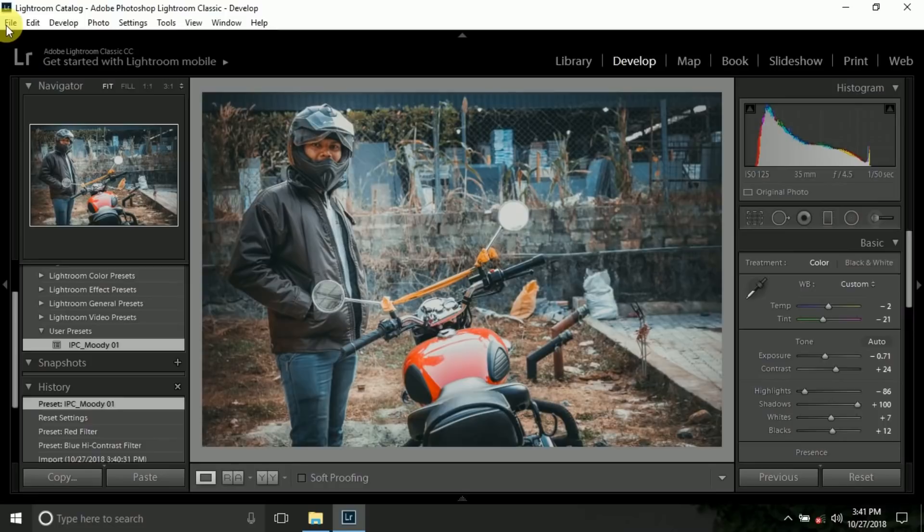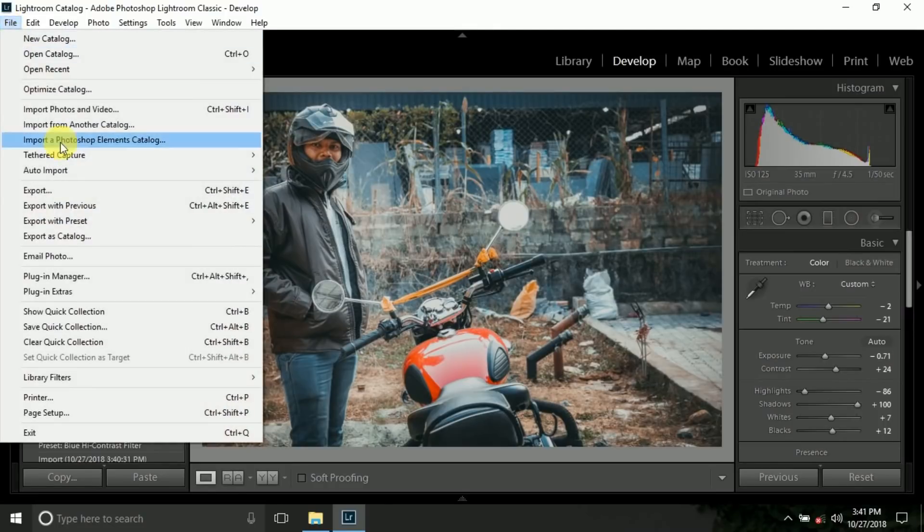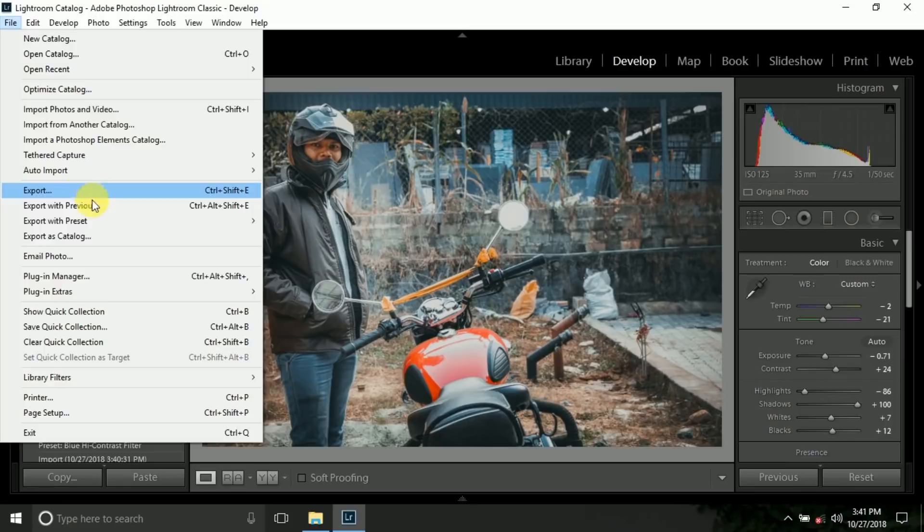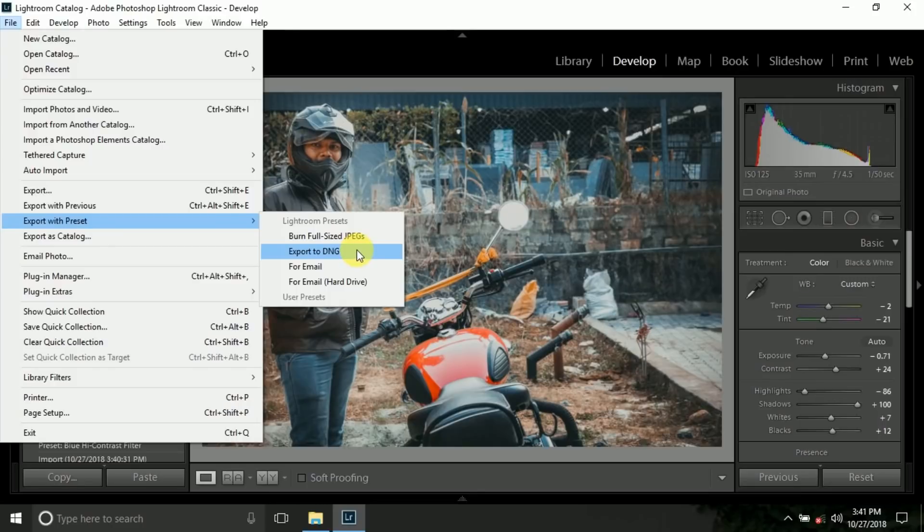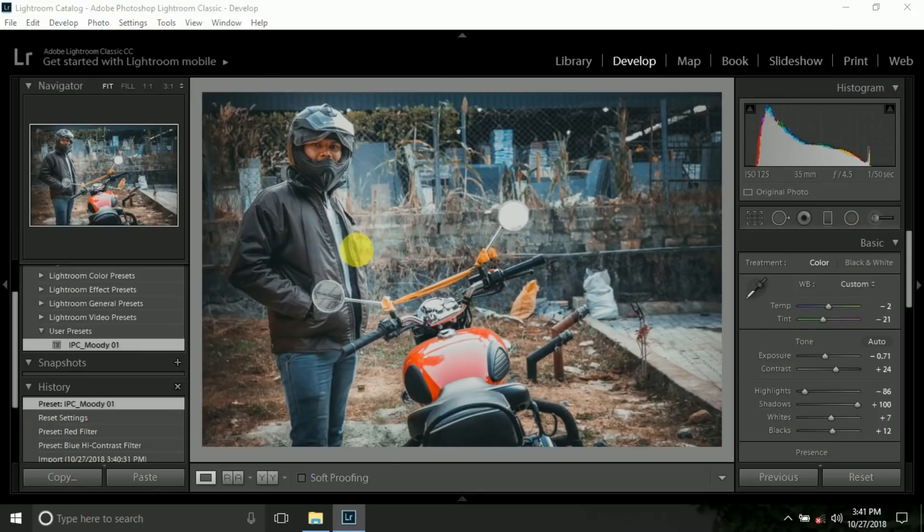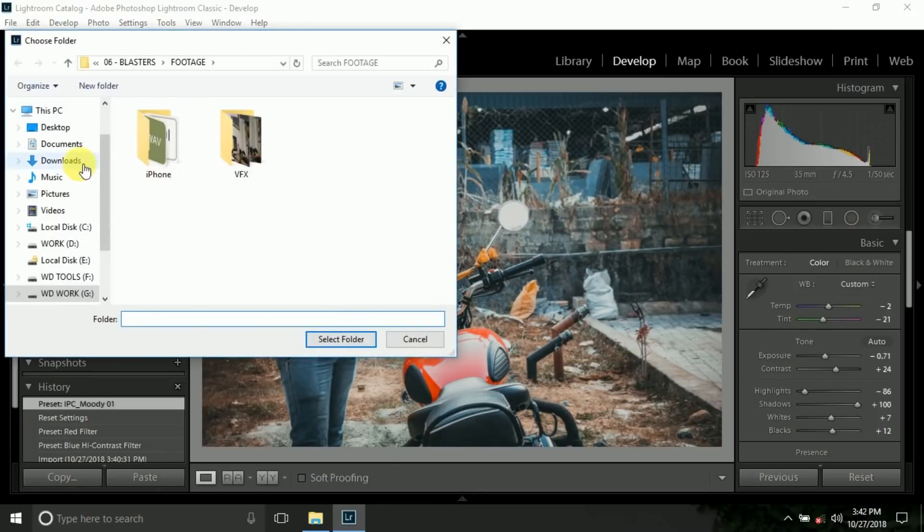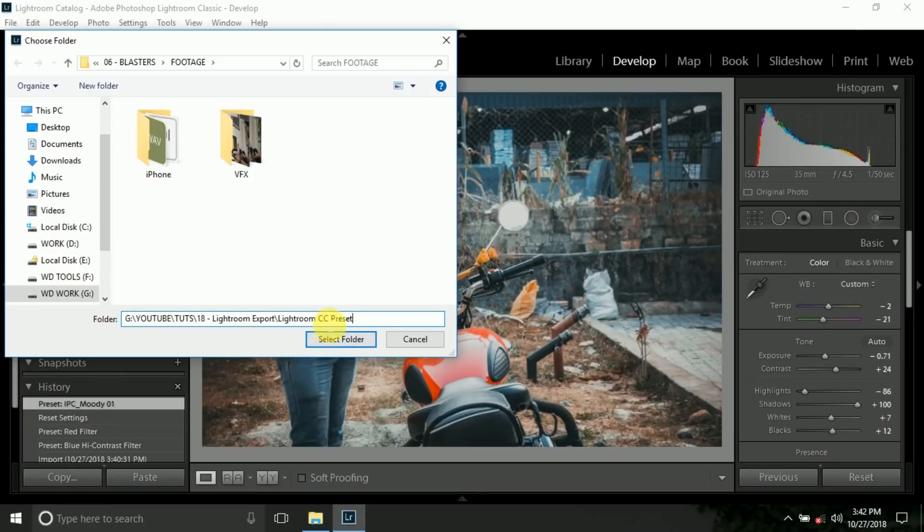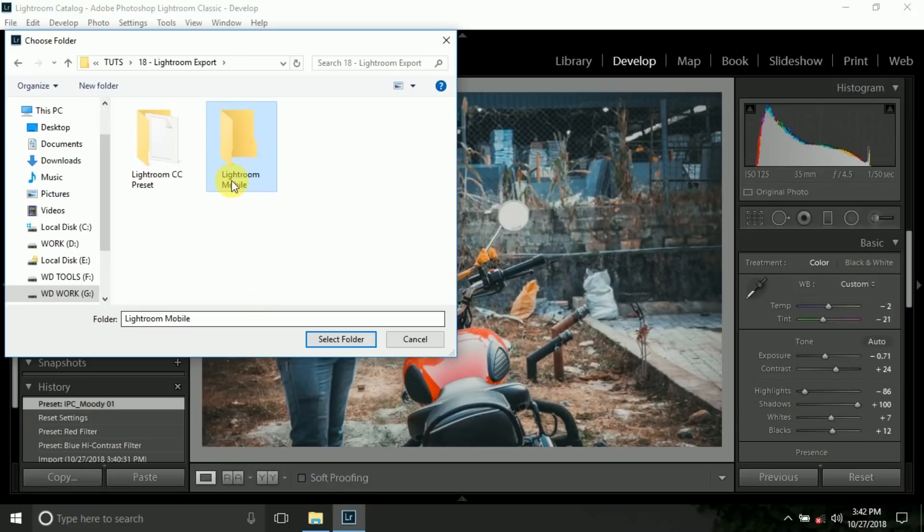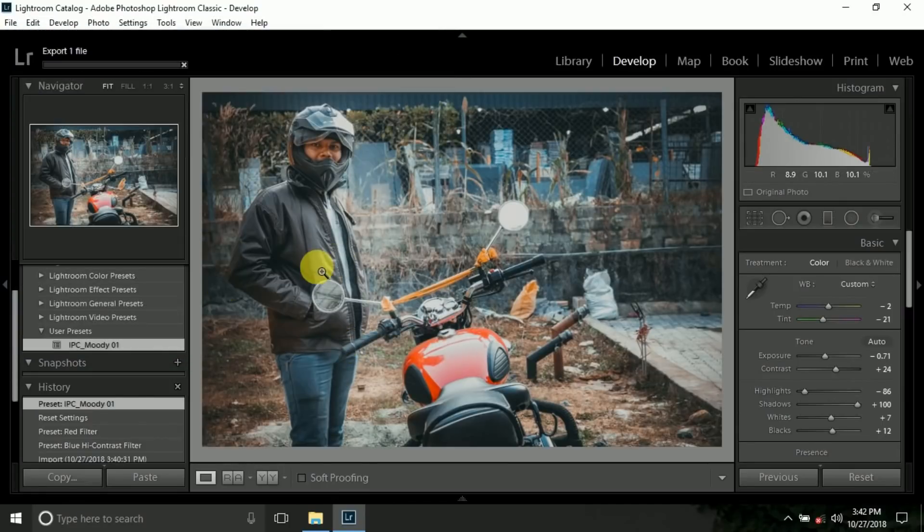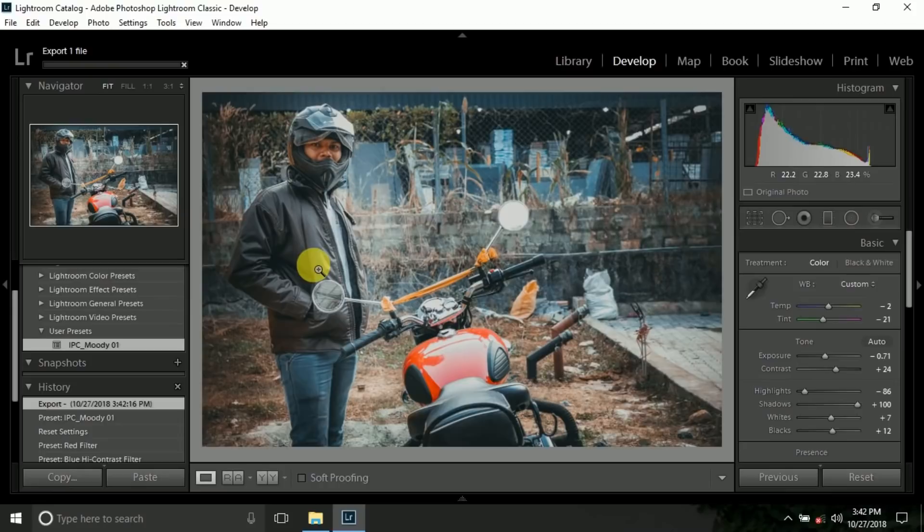Now we need to export this for mobile phone. Go to file and here is export with preset and export it to DNG, because DNG file also compatible with your mobile phone Lightroom. Just export the DNG file into your folder or anywhere. Wait a little second because it need to take a time.